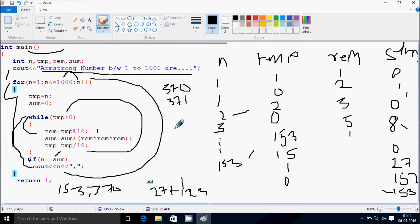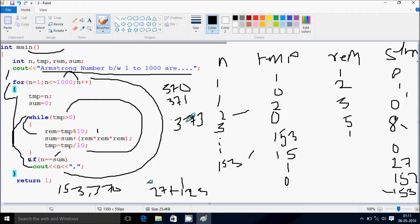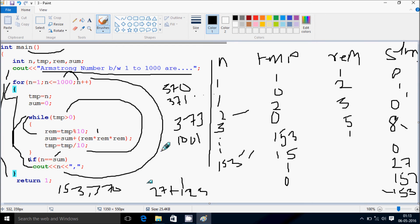You can try to check with other numbers like 373 — the sum won't be equal to n, so it won't print. When n reaches 1001, the condition 1001 less than or equal to 1000 is false, so the loop exits. I hope you understand the logic. Thanks for watching, see you next time.